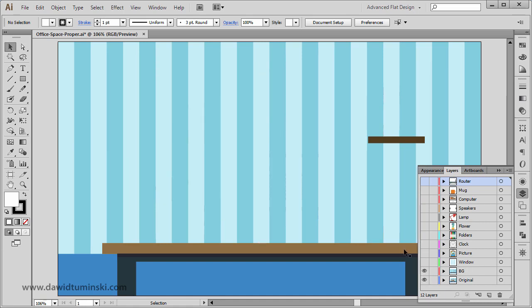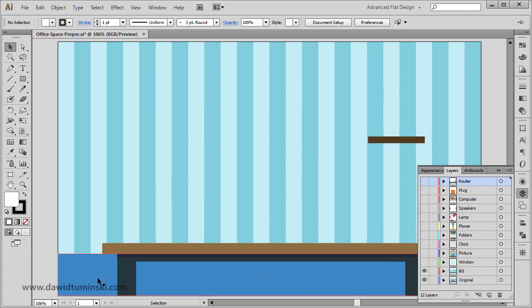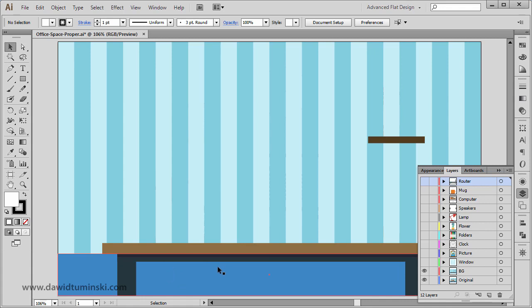First we're going to create this wallpaper, then the shelf, and we're going to put some paint on the wall down here and create the table with the shading.